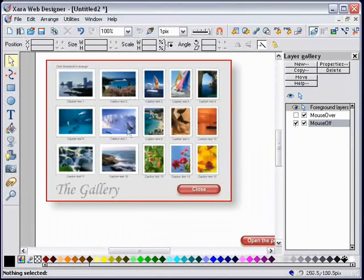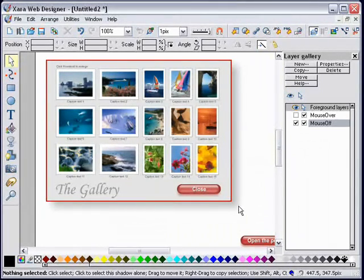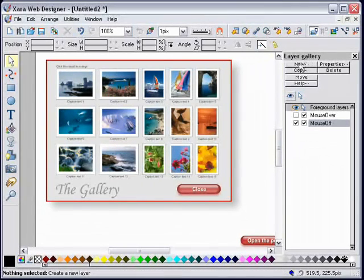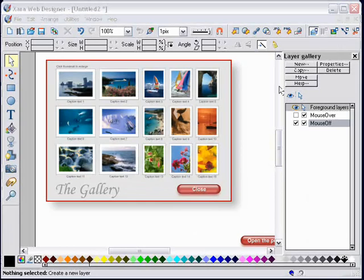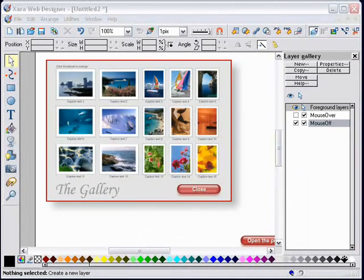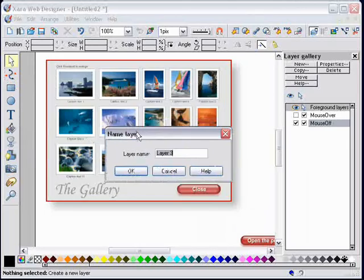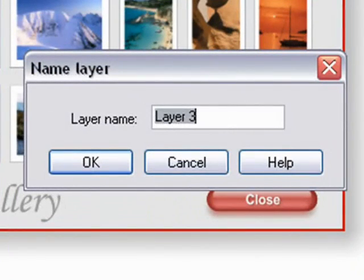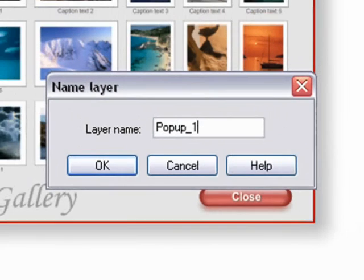How do I create a new layer and move these objects onto that layer? In the layer gallery, which you can open with the F10 button, I will create a new layer. A dialogue has popped up. I'm going to call that layer popup_one.